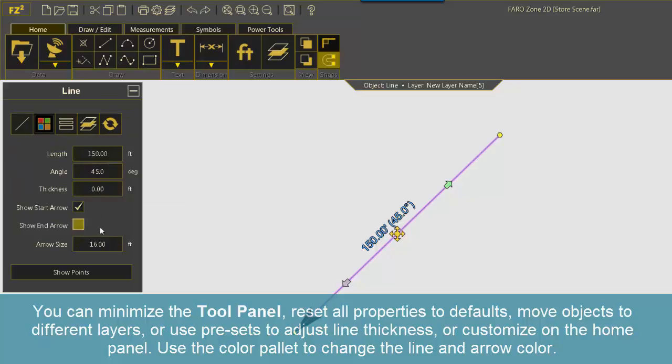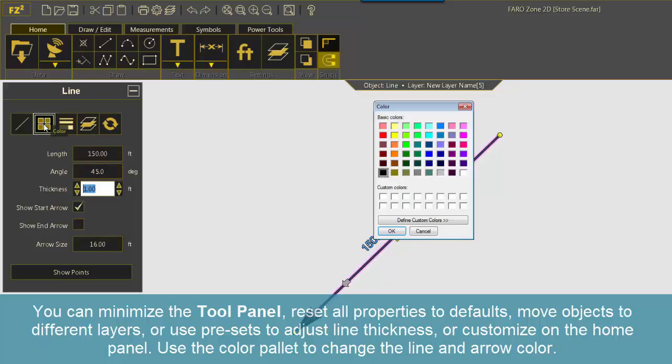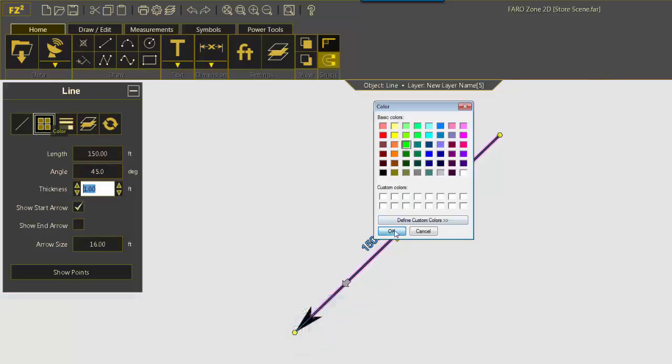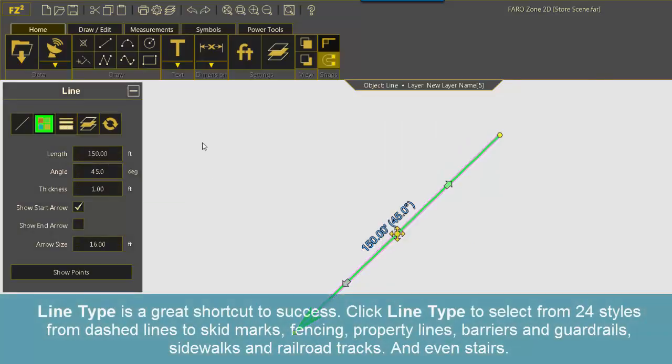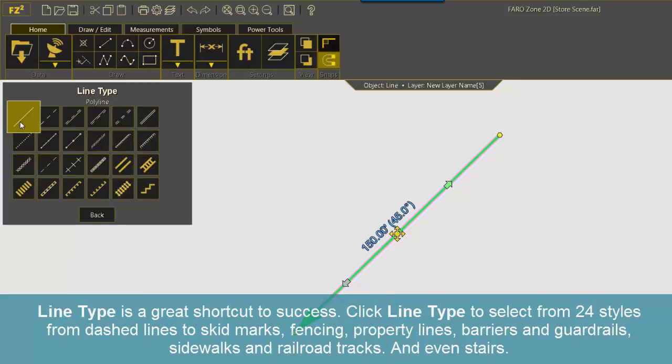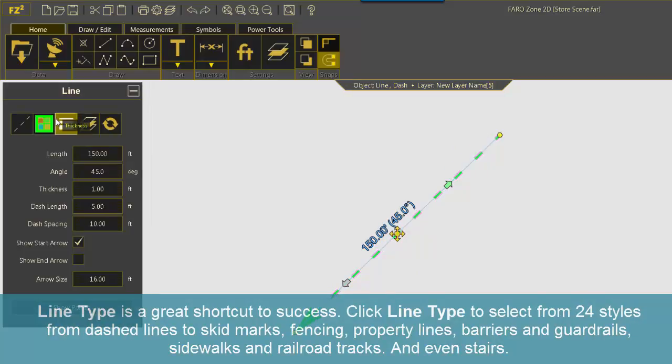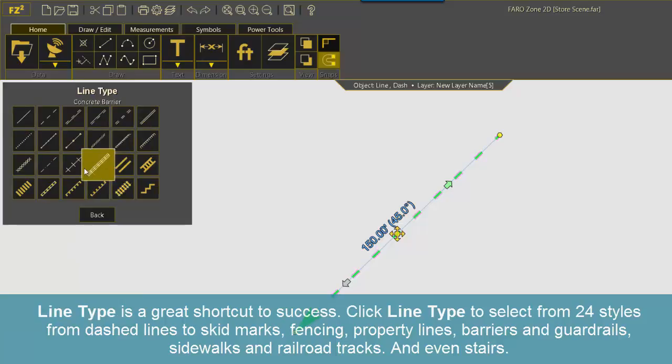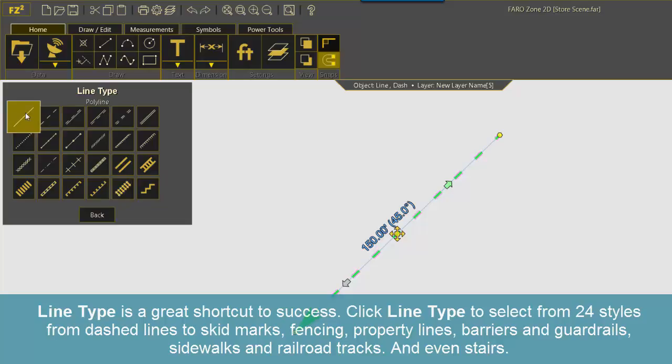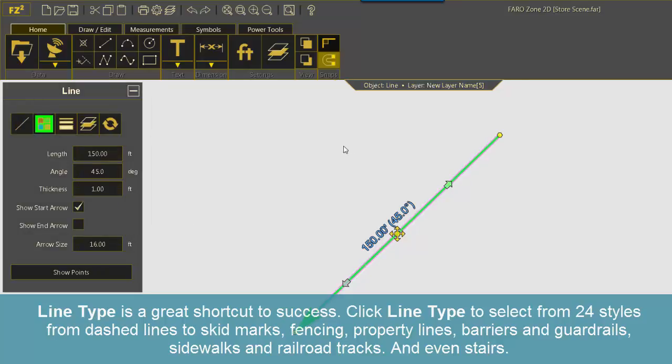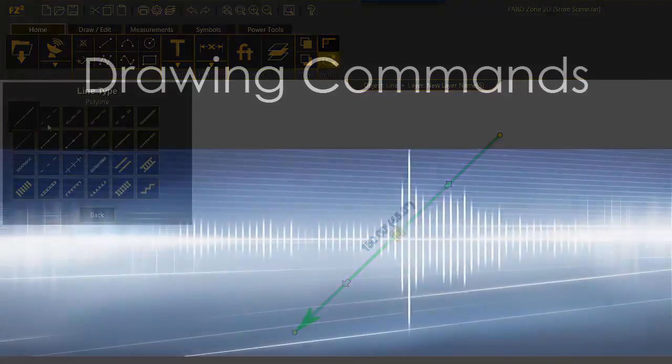Use the color palette to change the line and arrow color. Line type is a great shortcut to success. Click line type to select from 24 styles from dash lines to skid marks, fencing, property lines, barriers and guardrails, sidewalks, railroad tracks, and even stairs.